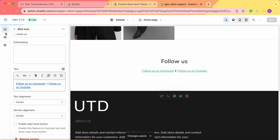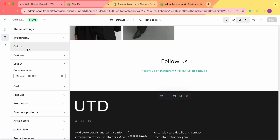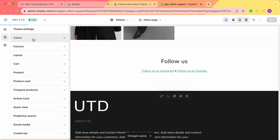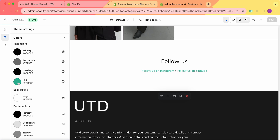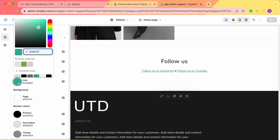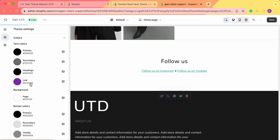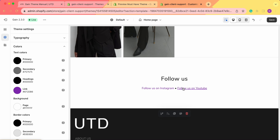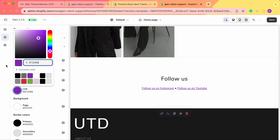Then we go to the theme settings and then to colors. Here in the colors, we can choose the color of the links. We see the text colors and this is the color of the link. You can customize this color from here, choosing a color in the style of your store. Feel free to choose any color that suits you best for these links. Now we have the text with the changed color.